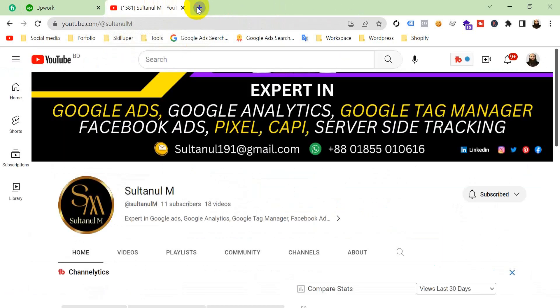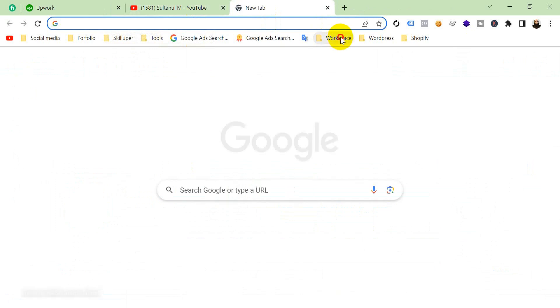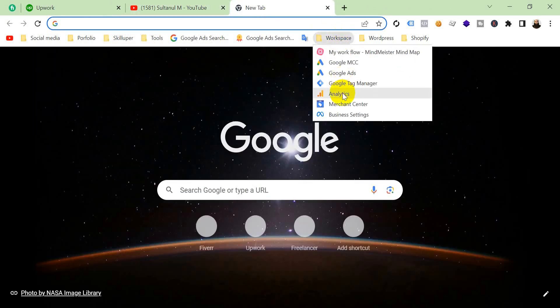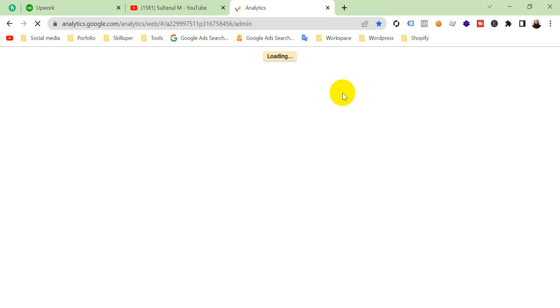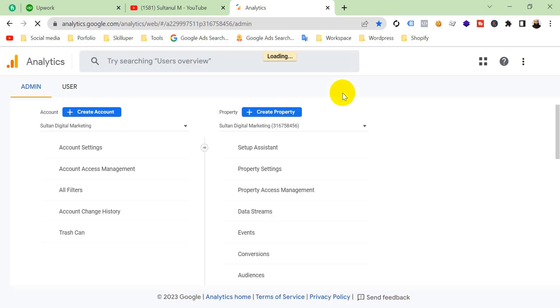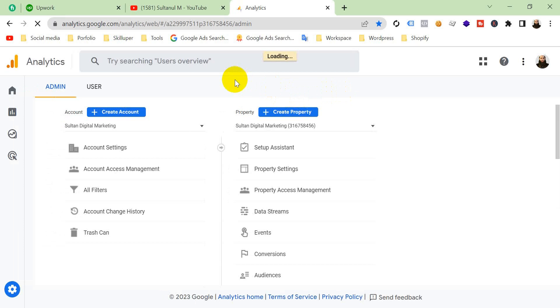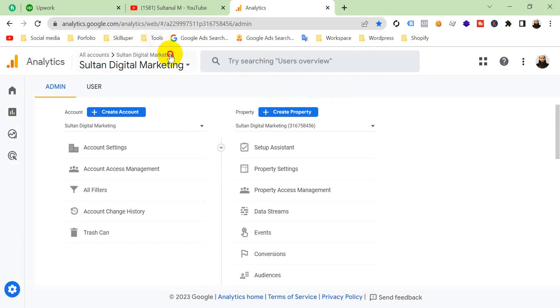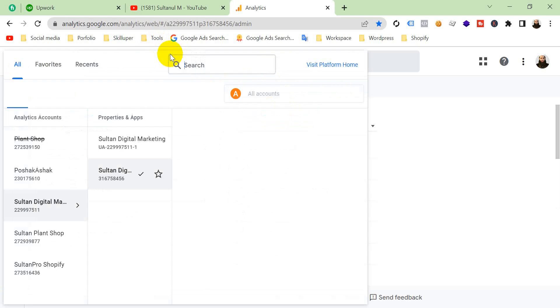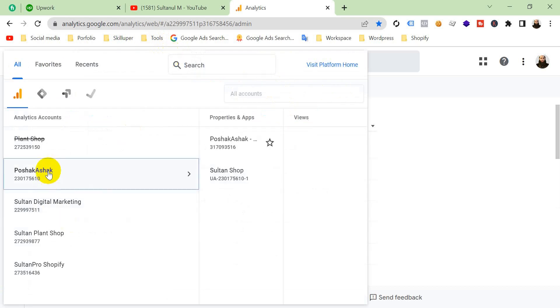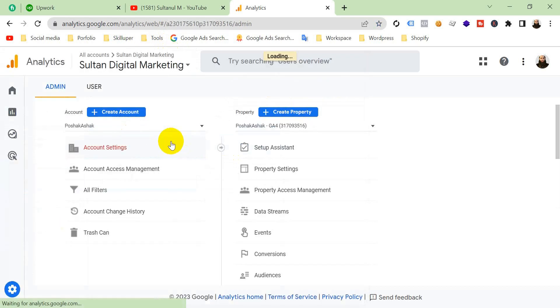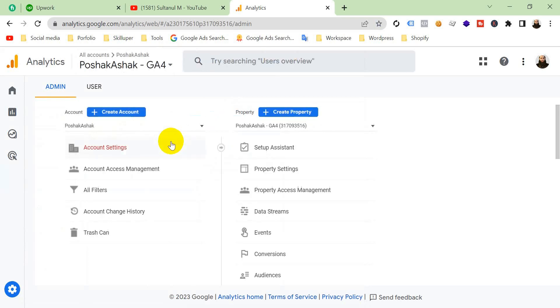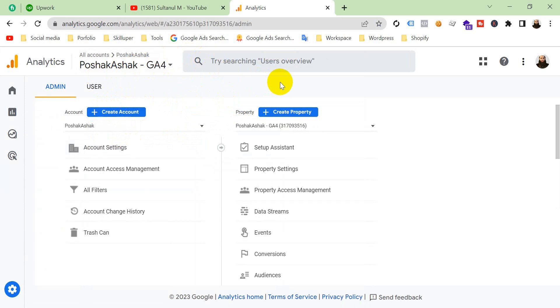Open a new tab and go to Analytics again, and we will see if this notice is still appearing or not. Go to GA4. We were working on this GA4 property. Now, honorable viewers, you can see there is no longer that notice. The notice has disappeared from here.